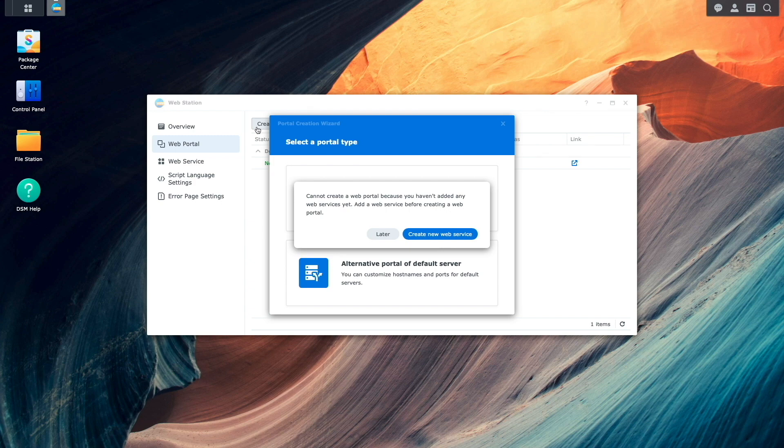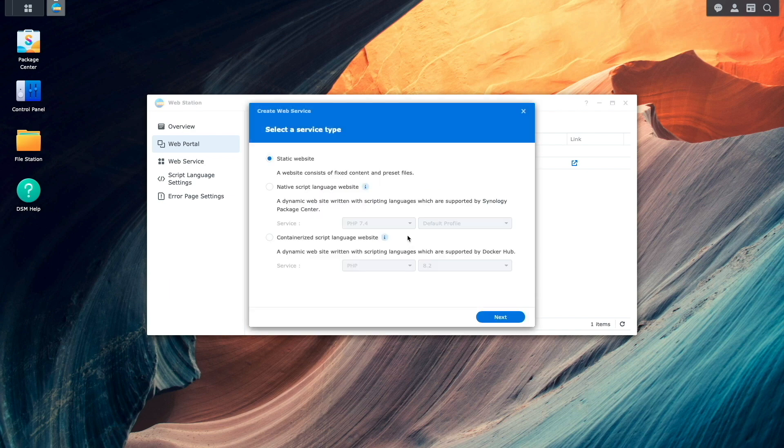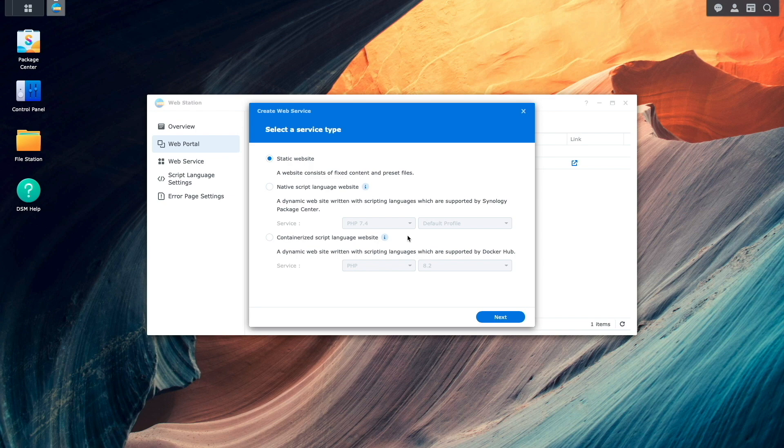The first step is to create a web service, so I'll start by clicking on the option to create a new web service. For service type, I'll leave static website selected.